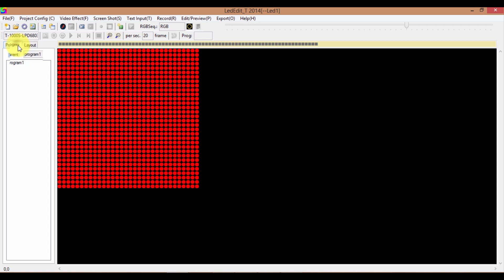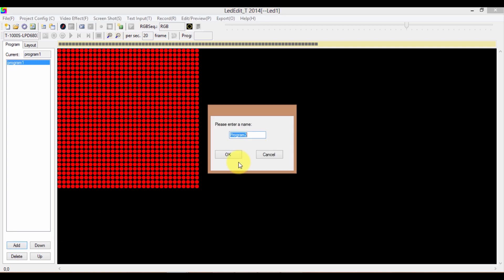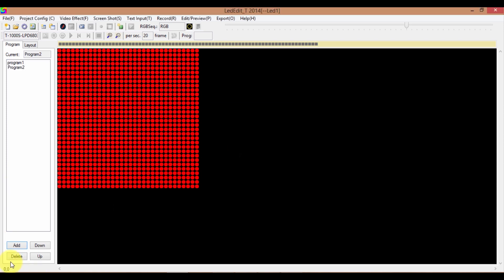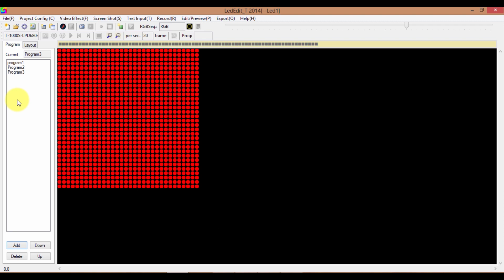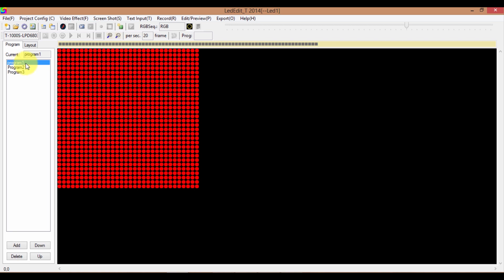Click on the Program tab. Program 1 is already on the list. You can add more programs by clicking on the Add button, typing a name, and clicking OK. I'm going to add two more programs. Now we have three programs, all empty. In LED programming, programming means recording video or recording the screen. So I'm about to record some videos in each of these programs.